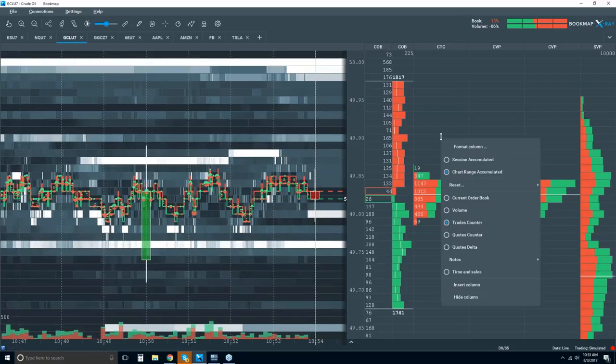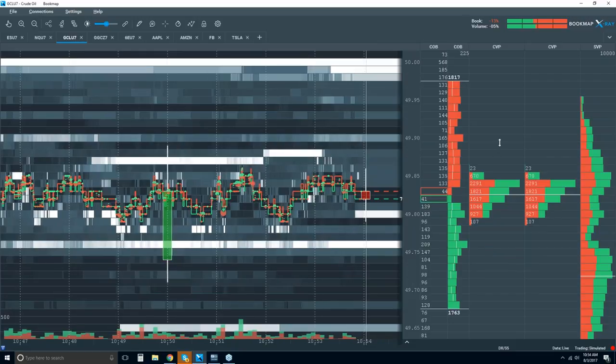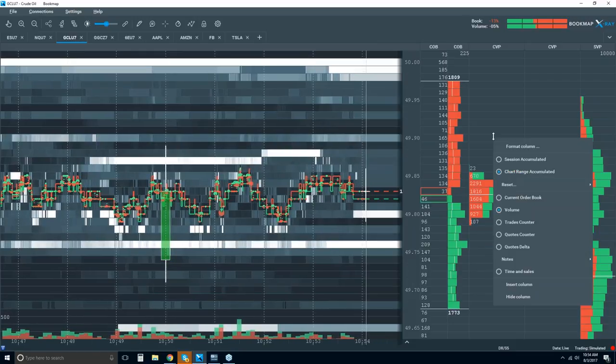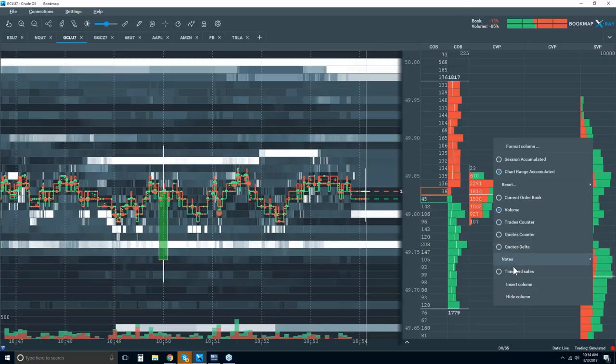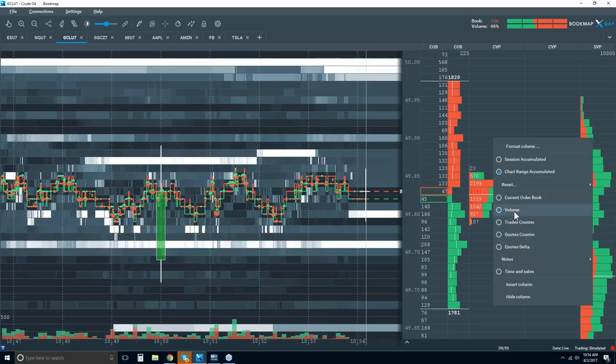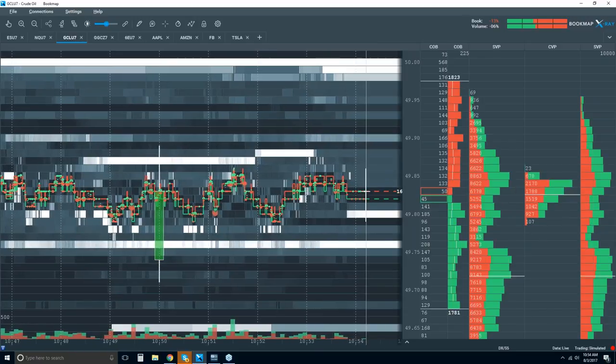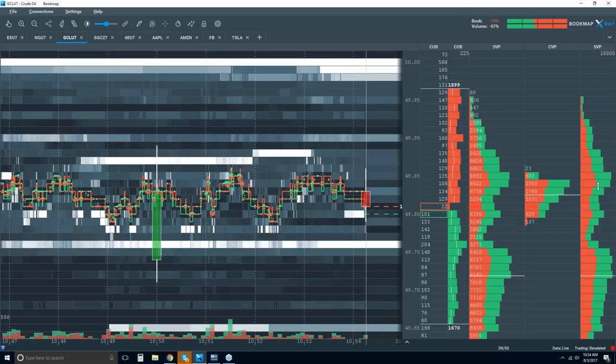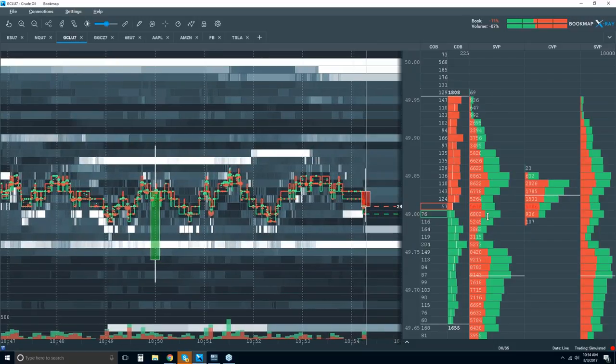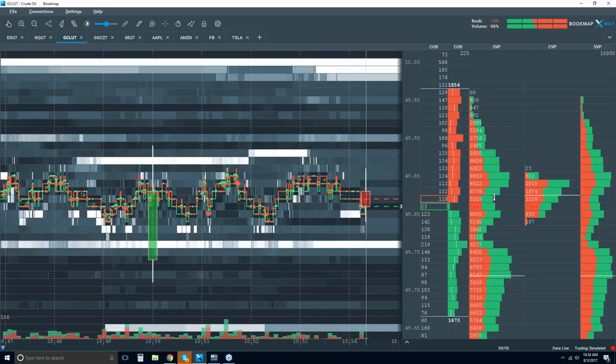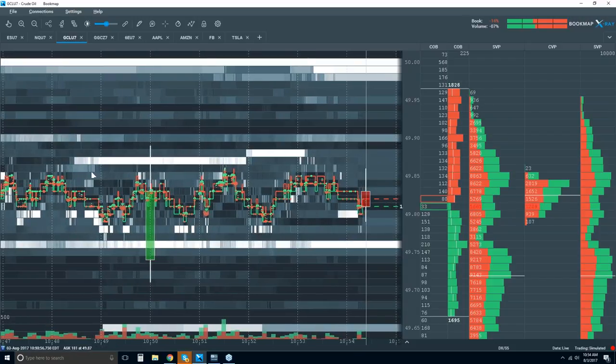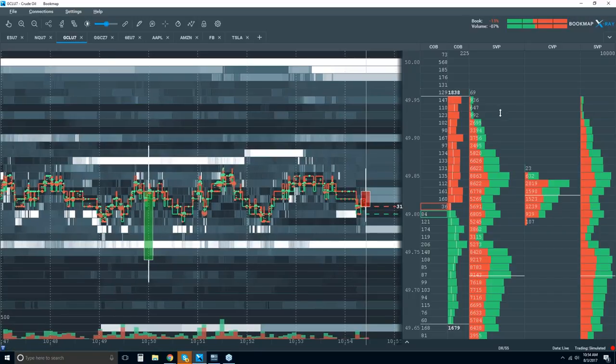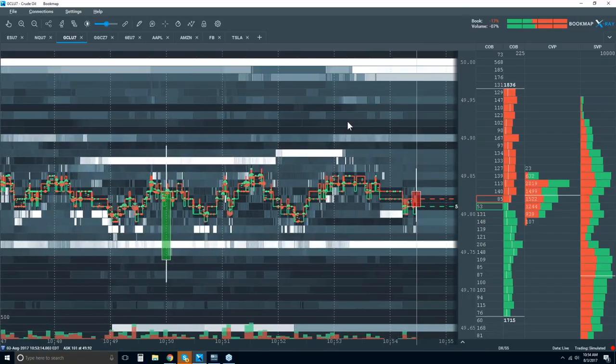Now let's remove one of those columns. We'll just hide it, and we can hide another one here. You play around with these. Pick the different types of data. Now if I change this into session range SVP, which I have over here, this gives me the volume column since when I opened up Bookmap. So it's not only exclusive to this chart range.